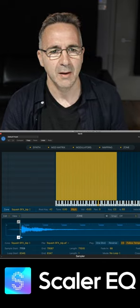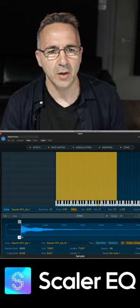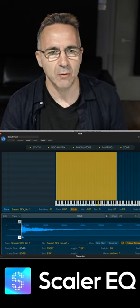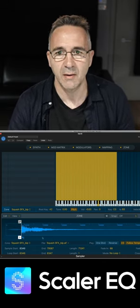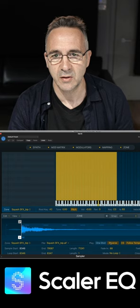I can do all kinds of things — I can move the sample start point, and then of course I can reverse it too.